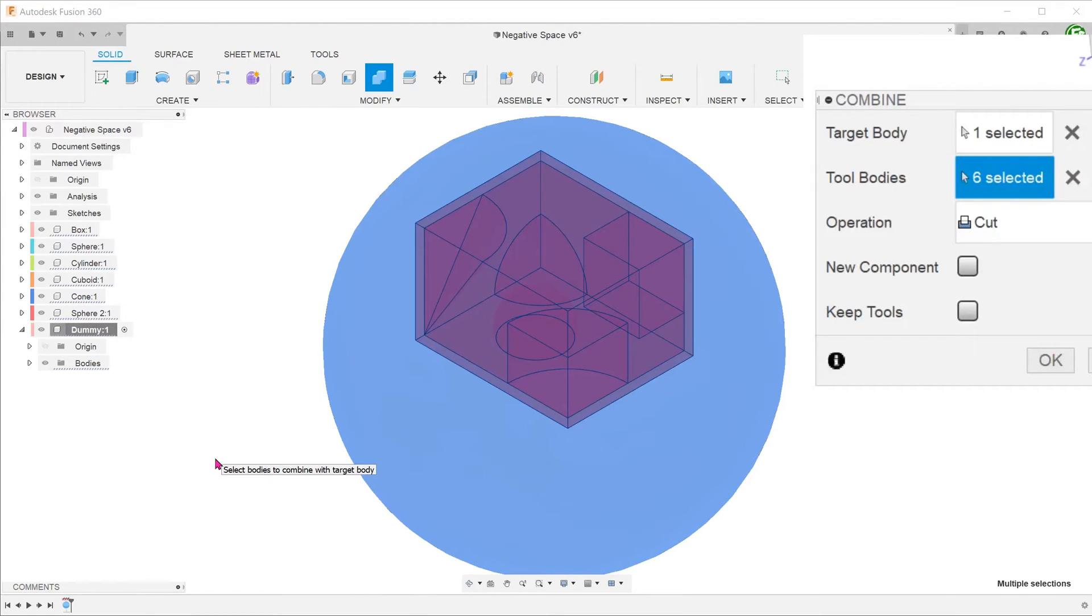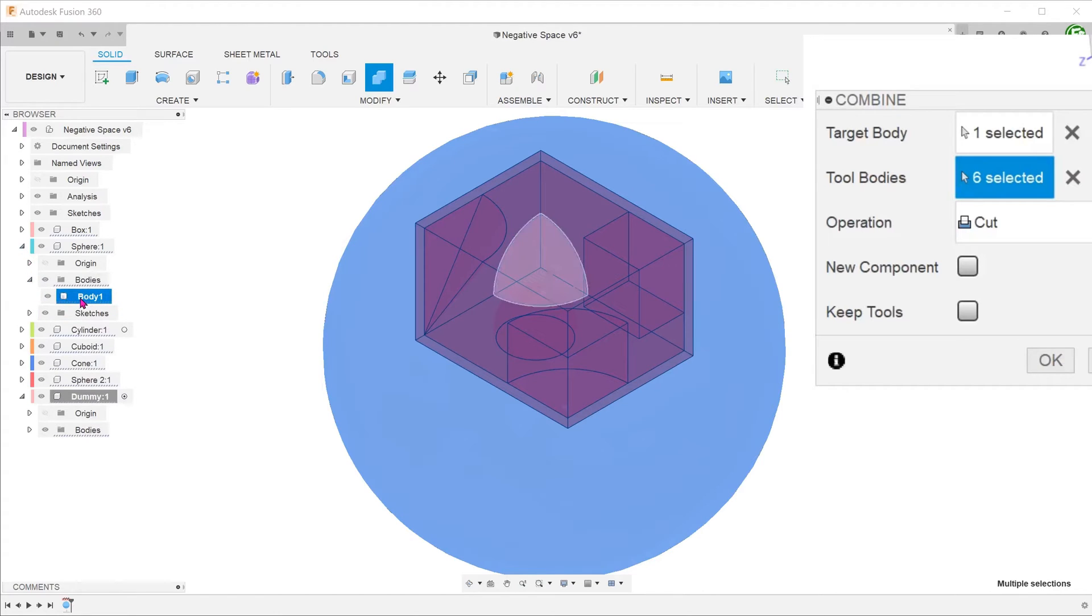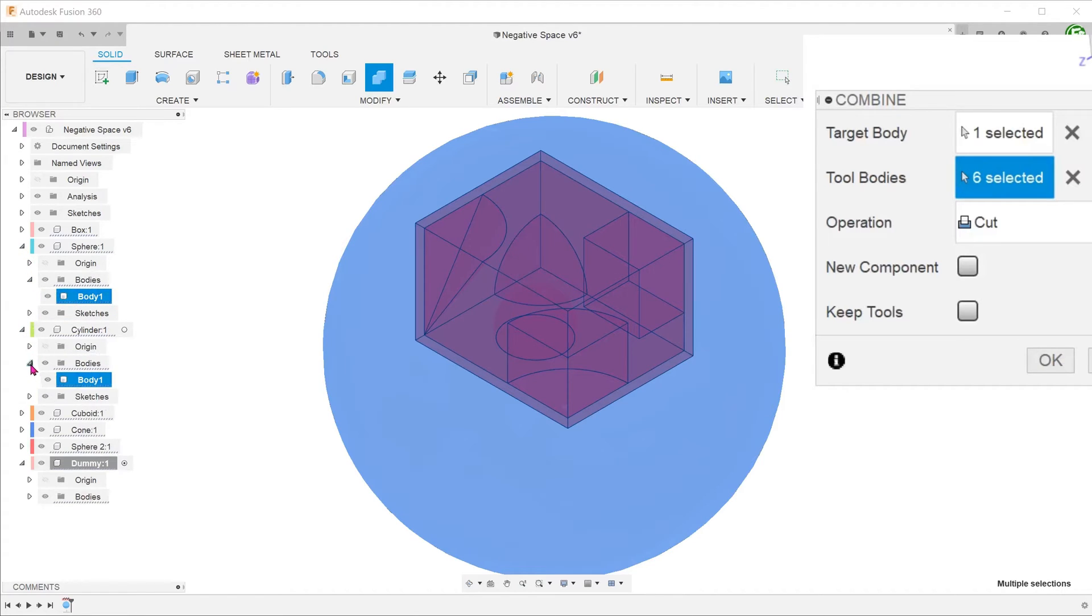Or if you prefer, you can go to the browser and expand the bodies folder for each component and select the appropriate body.